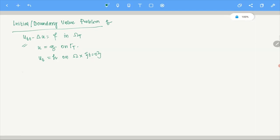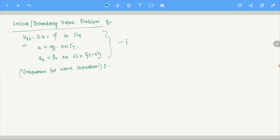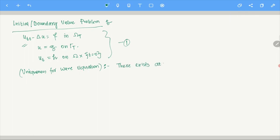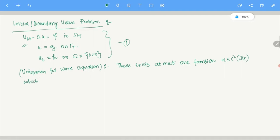With this setup, what we are going to do is prove a uniqueness theorem. So this is the uniqueness theorem for the wave equation. Before I go on with the proof, let me clarify what I mean by a solution. A function U in C^2(omega_T bar) is said to be a solution of the problem if it satisfies all three conditions for all (x,t) in omega_T bar.